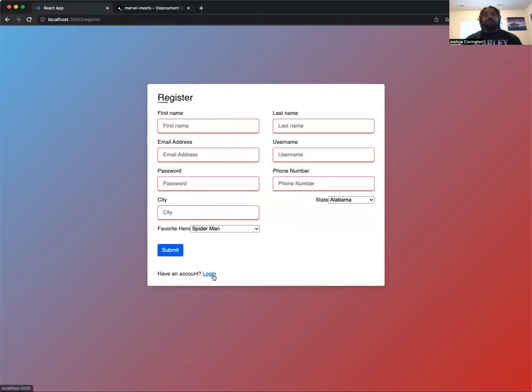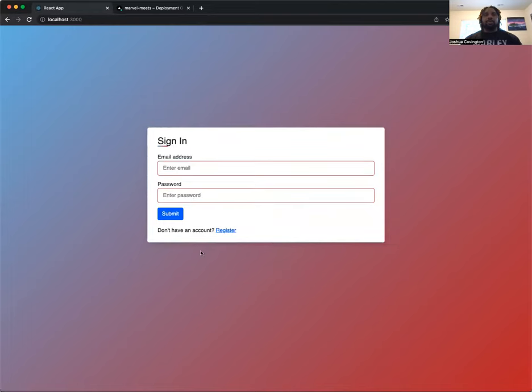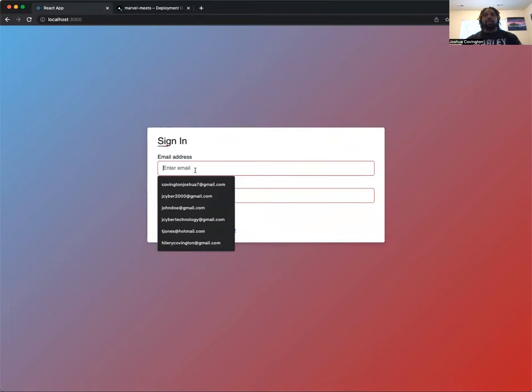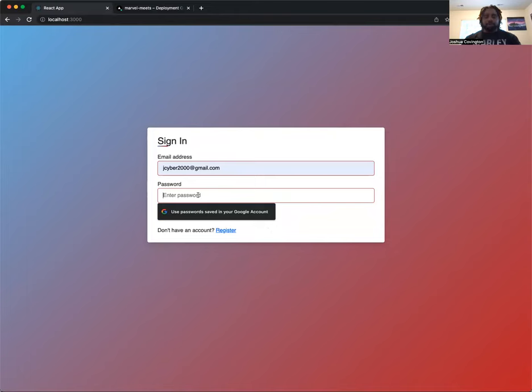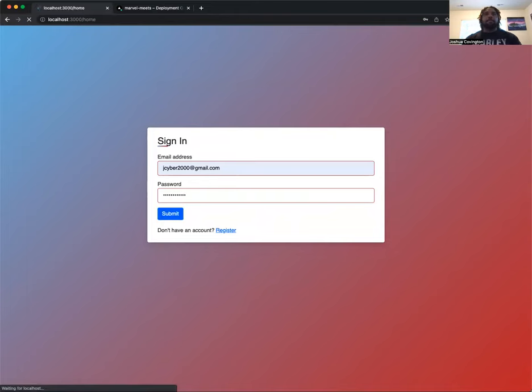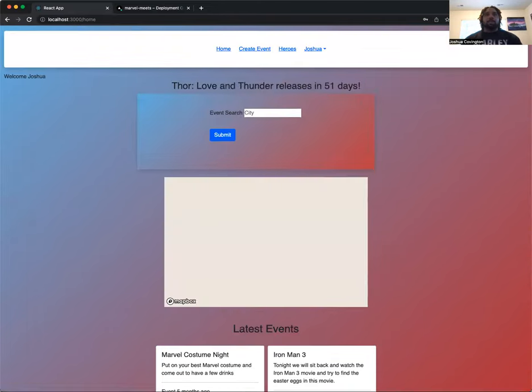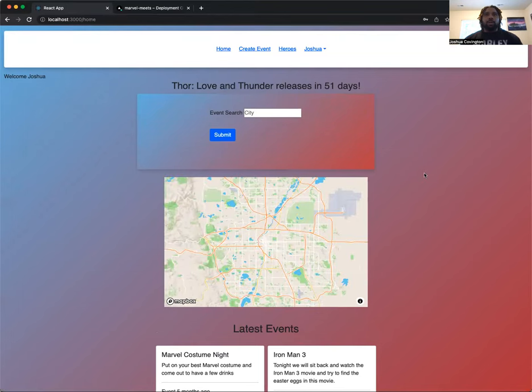Because I already have a user, I'm going to go ahead and go back to login and sign in as a user that I've previously created. So here we are on the main page.